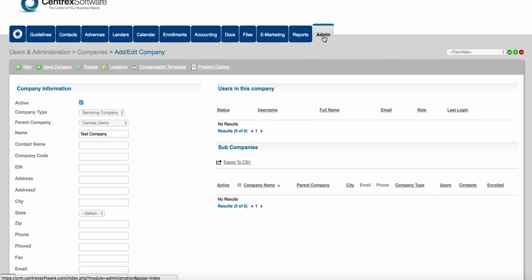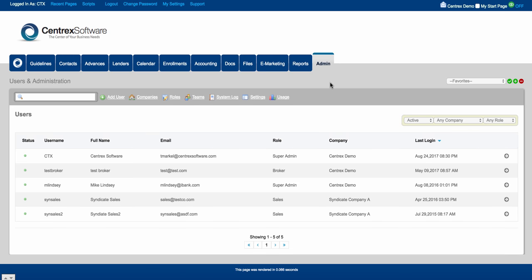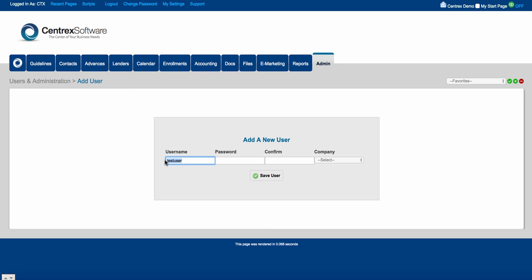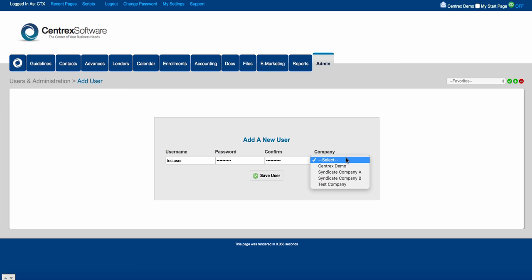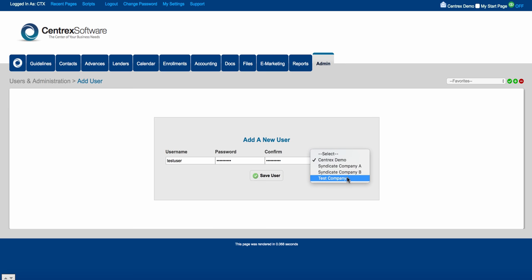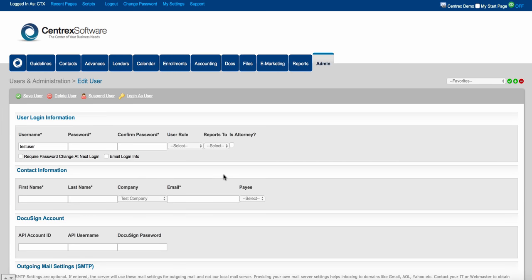Now let's talk about adding users into the software. You've created your roles, your teams, and maybe added some companies. Go ahead and click add user, give them a username — for example, test user — and give them a password. You can associate this user with a company: if they're part of your staff choose your company, but if it's an outside broker, ISO, or affiliate, associate them with their particular company. Then click save user.